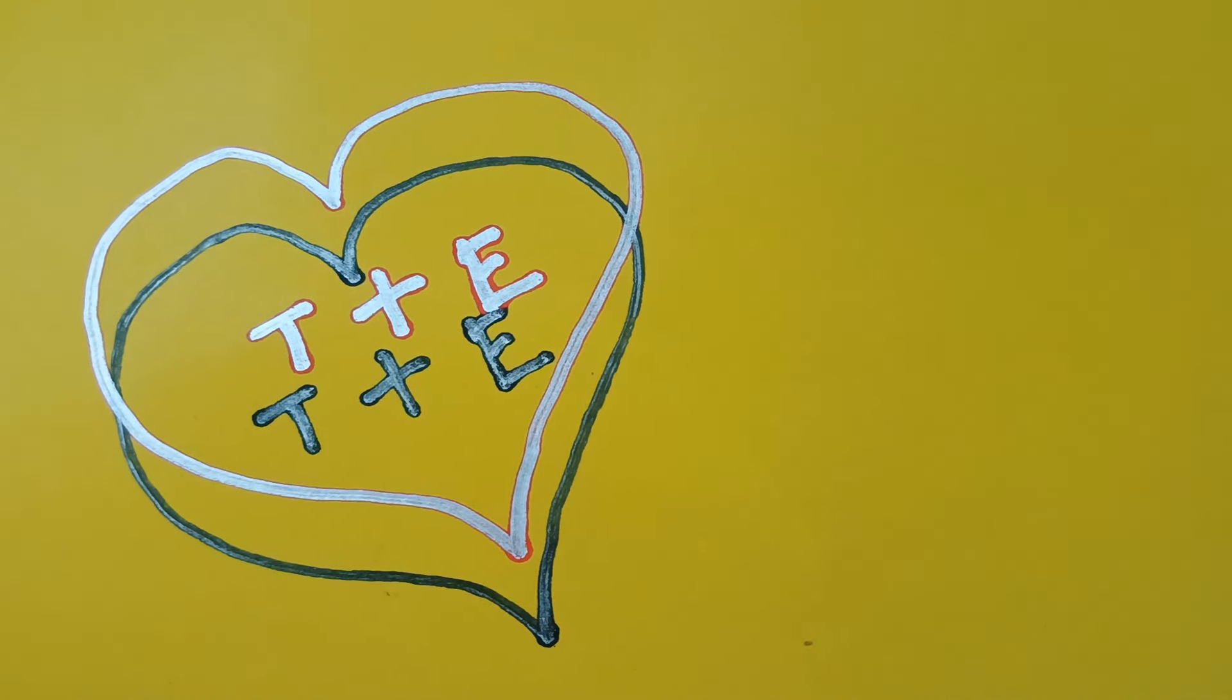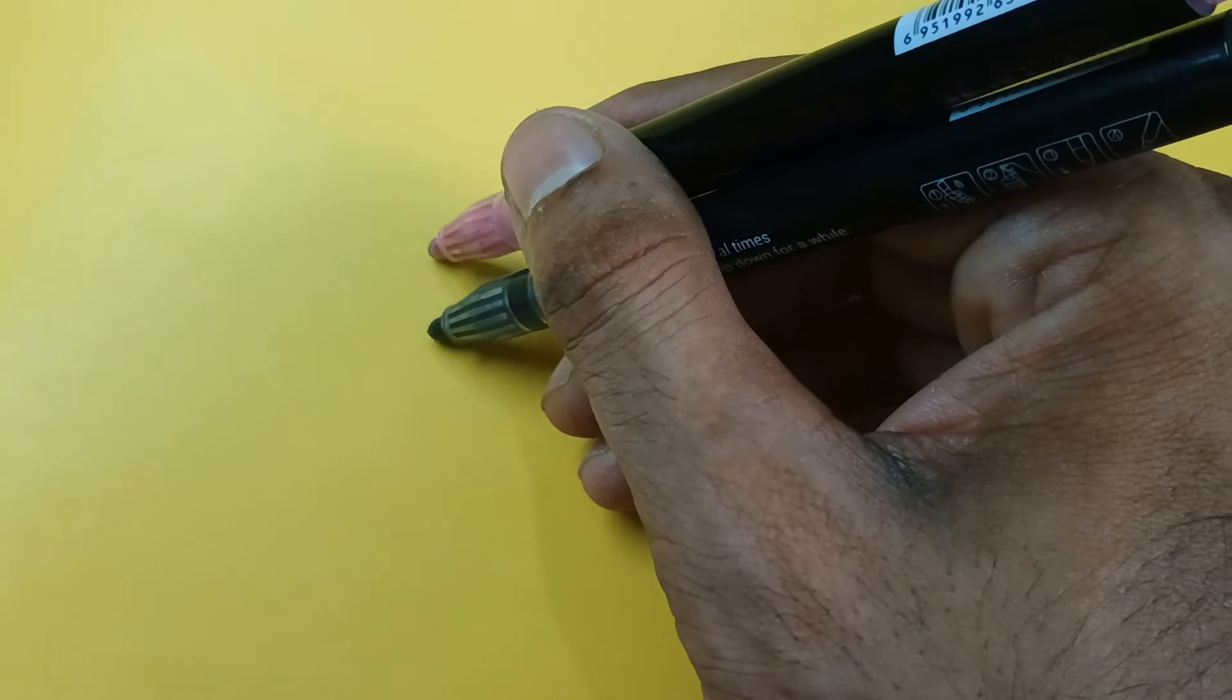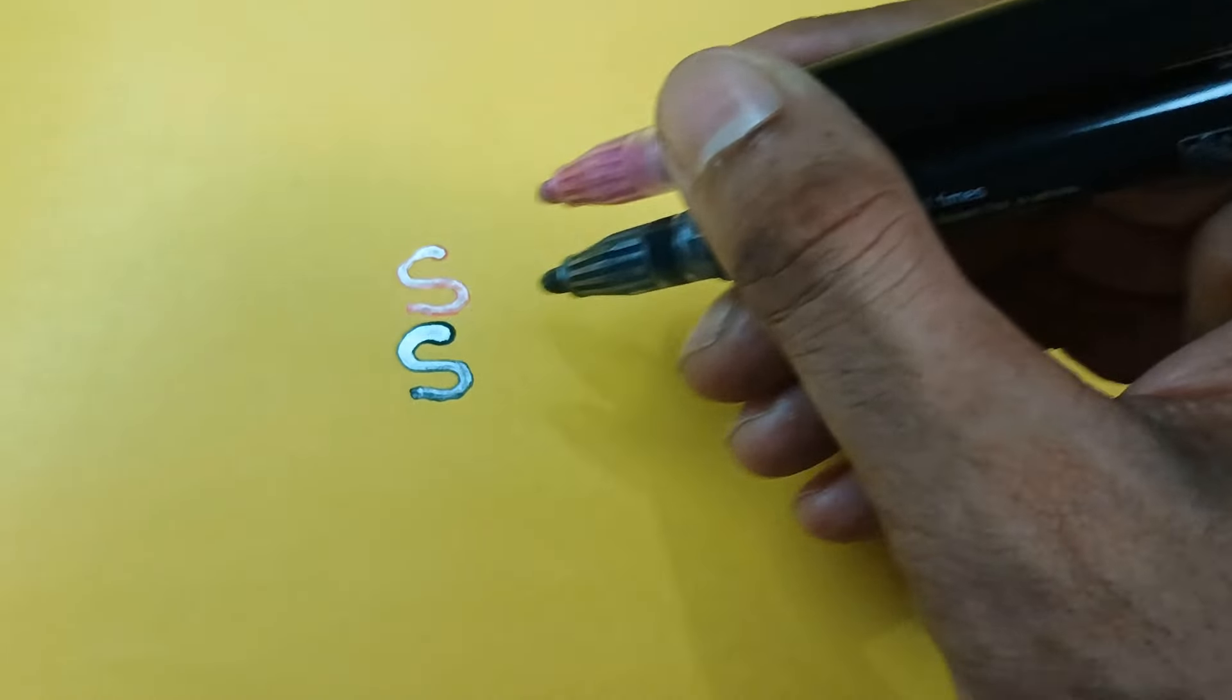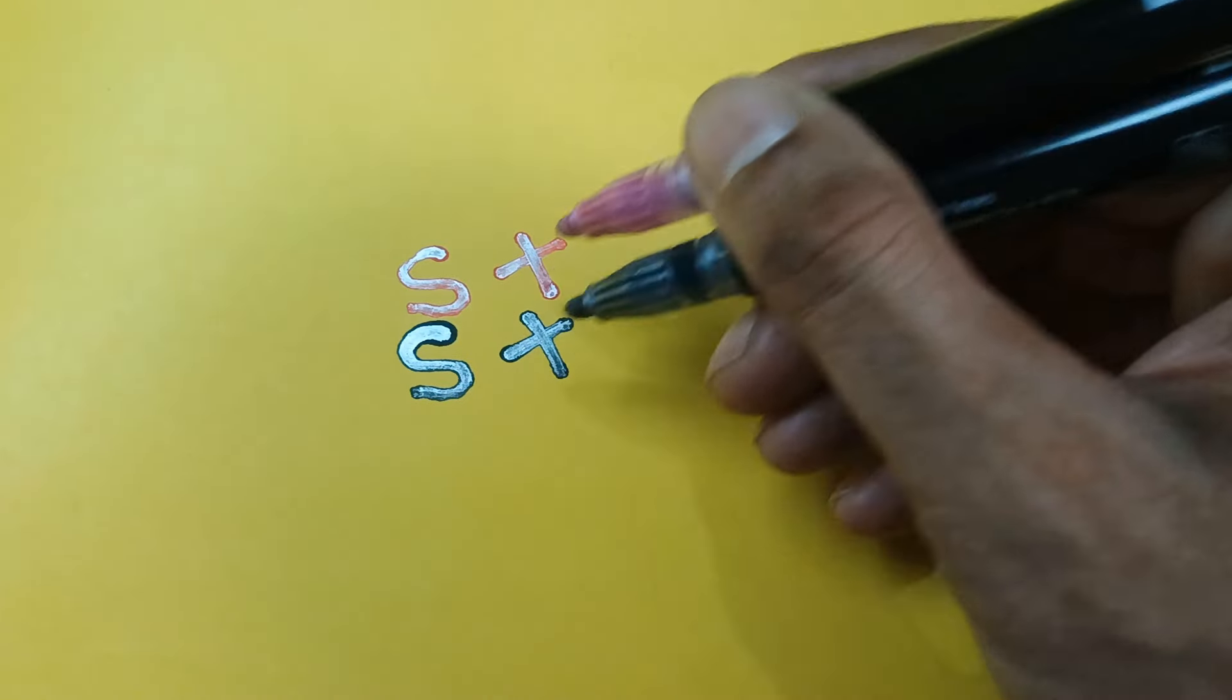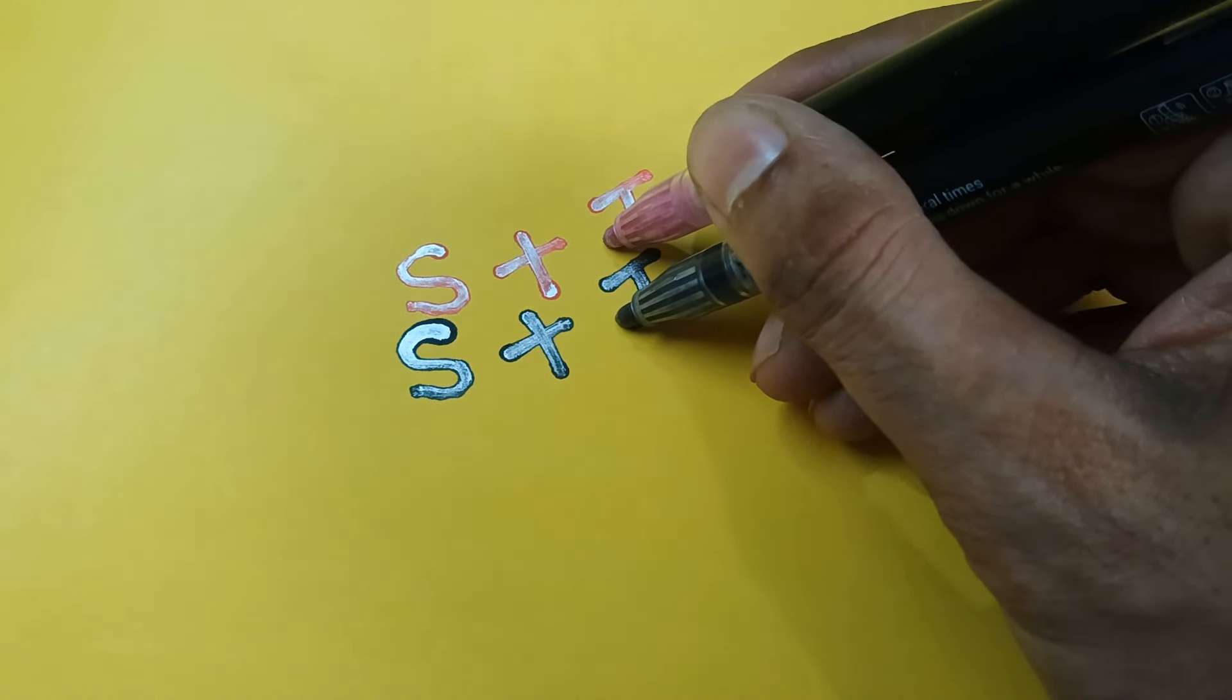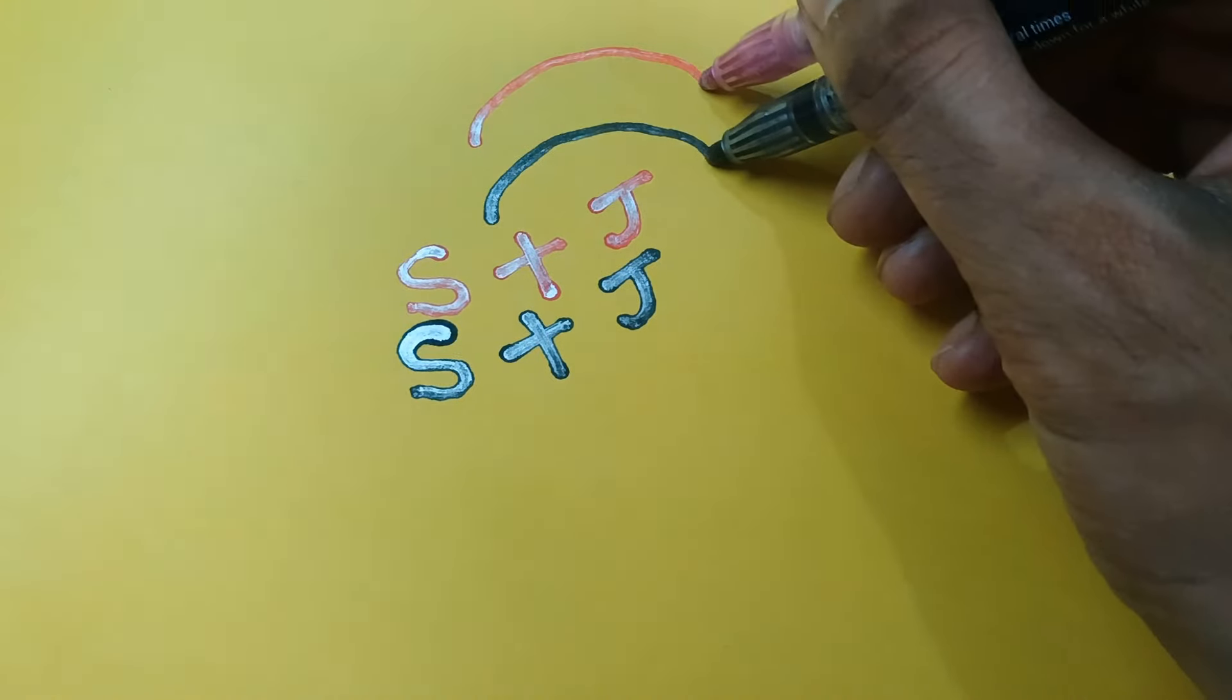Next, let's see what we have. We have S plus J. The heart filled with S plus J represents two people whose love is strong and unbroken.